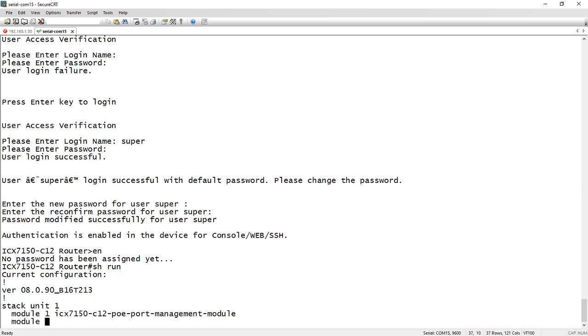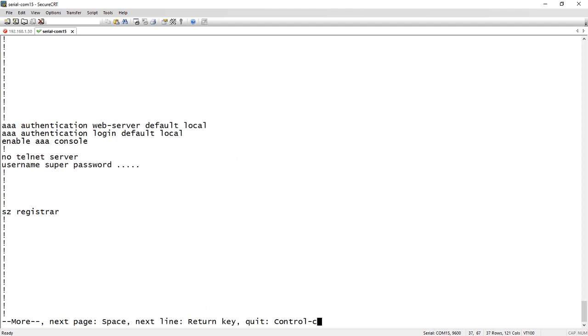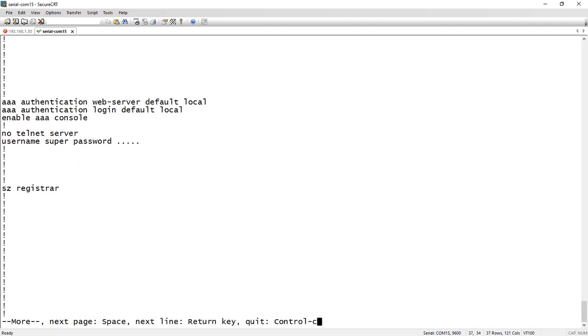So if I look in the show run now, we can see that the system has set up the local username password, so username super. It's turned off telnet, so telnet is now disabled by default.